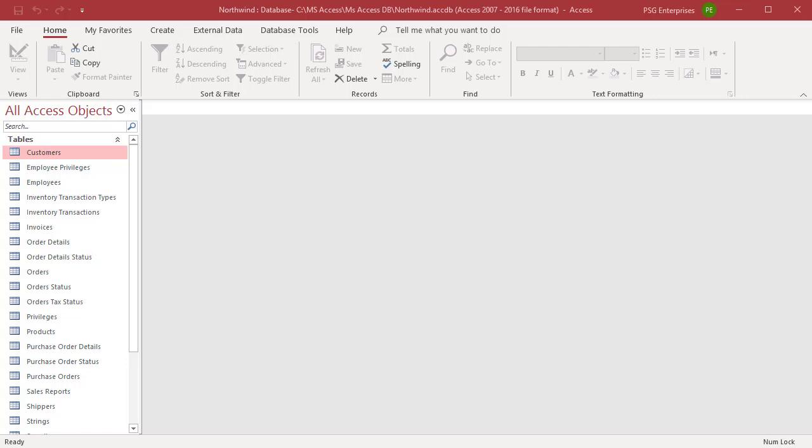Although the main objective of a specification is to save all the major details so that you can repeat the import or export without user input, a specification is still very flexible. For example, you can change the name of the source file during import or the destination file during export before you run the specification again.